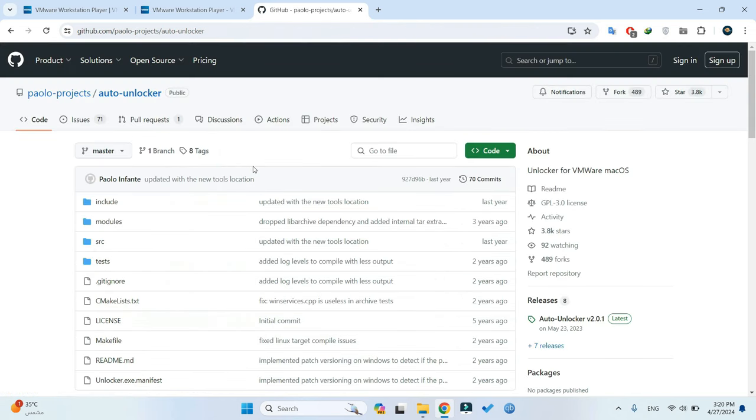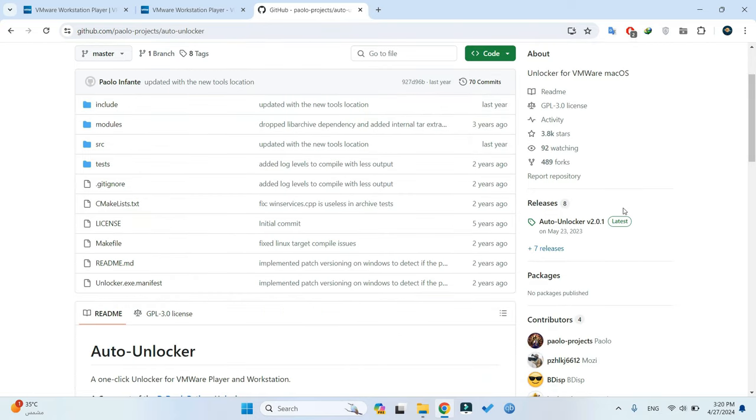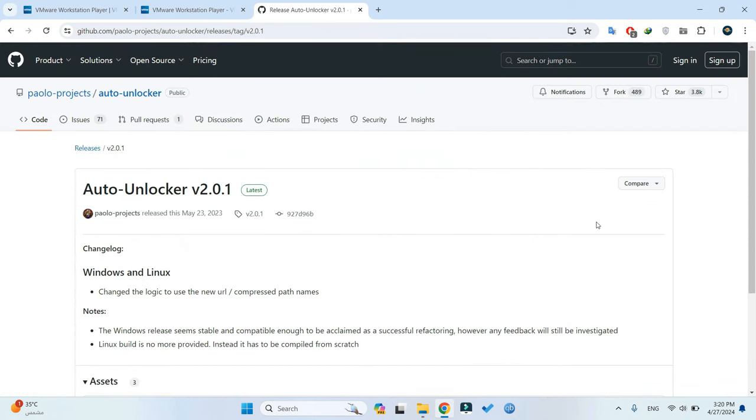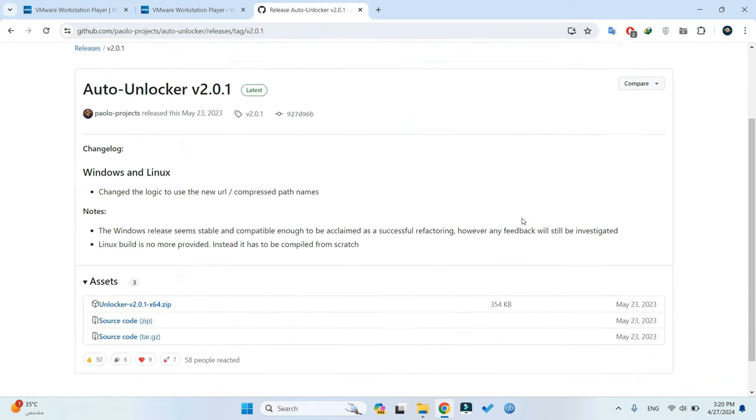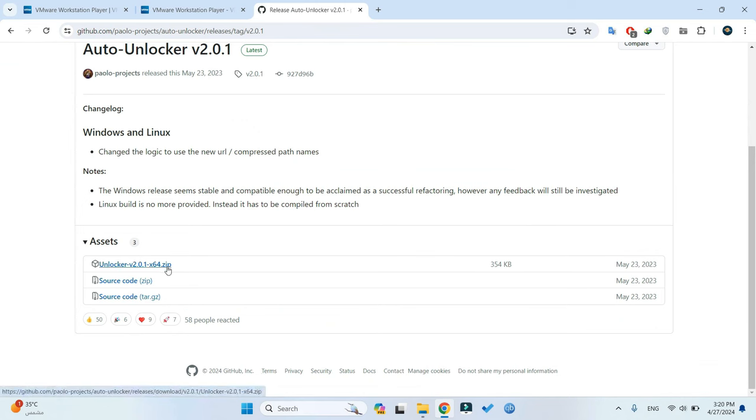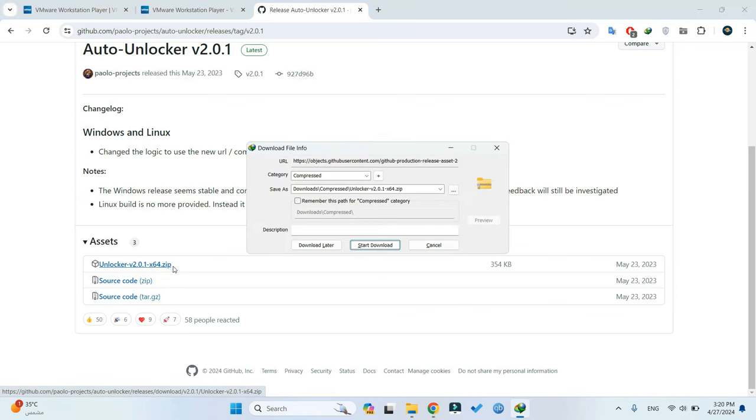On the right side of the page, locate the Releases section and click on the latest release available. Scroll a little bit down and click here to download the file. I've already downloaded it, so I'm just going to cancel.